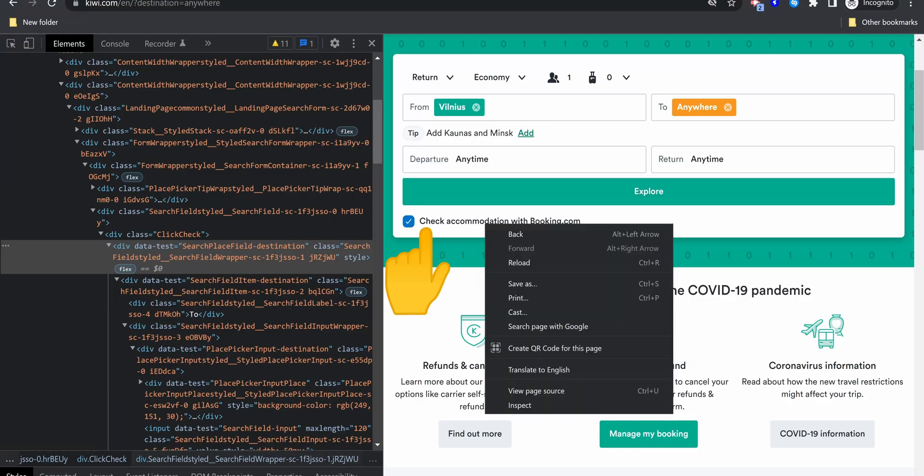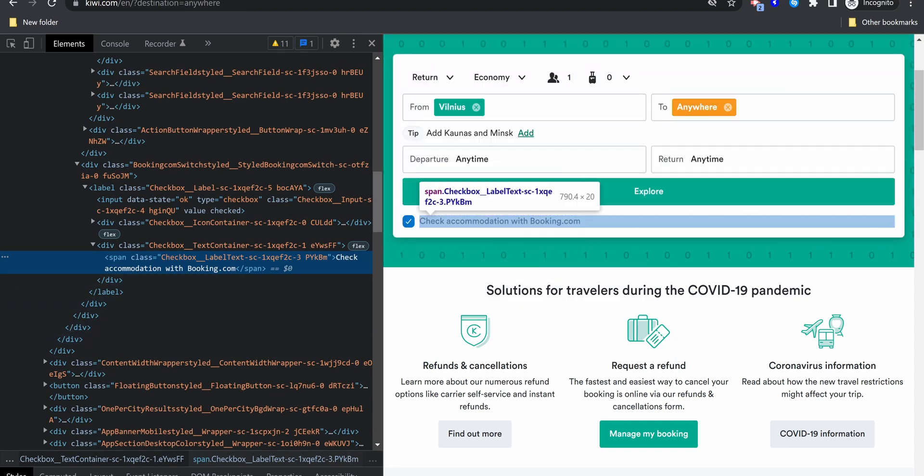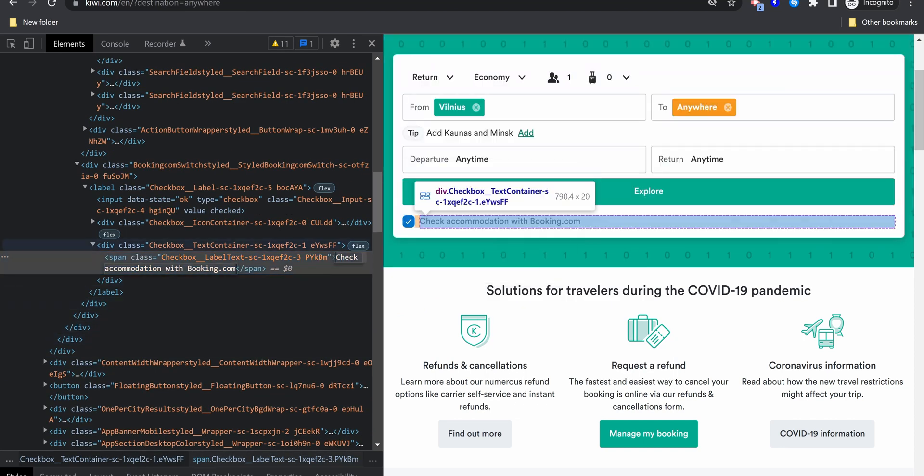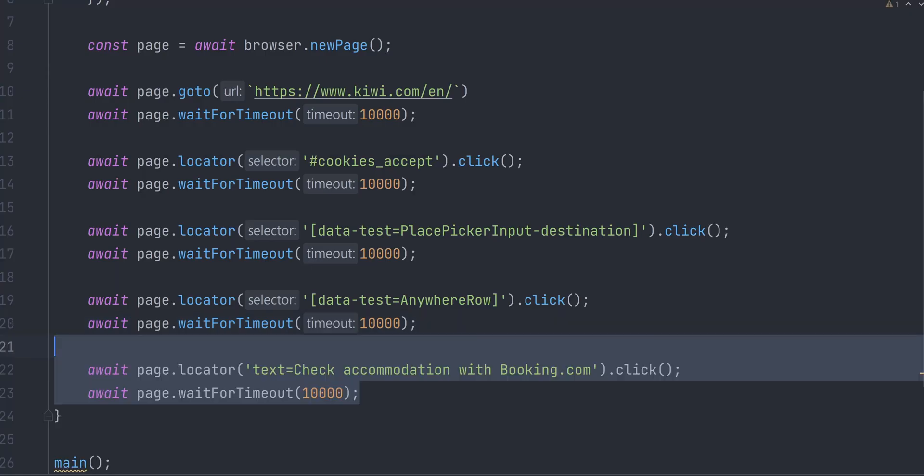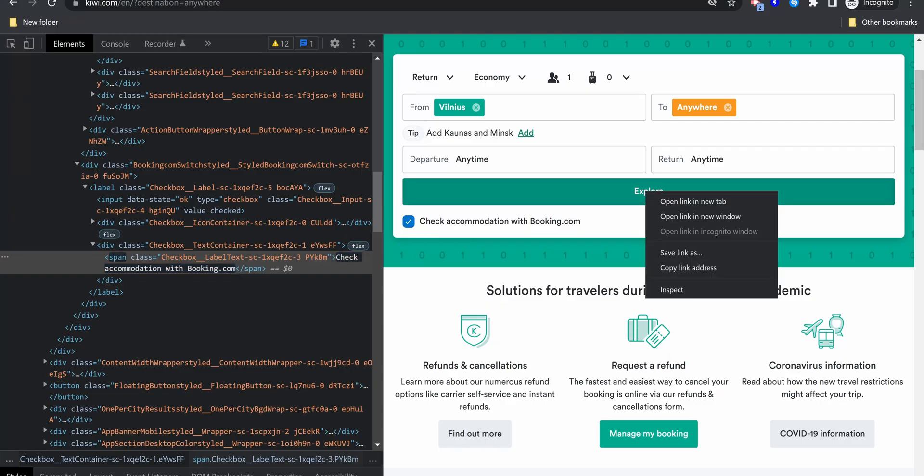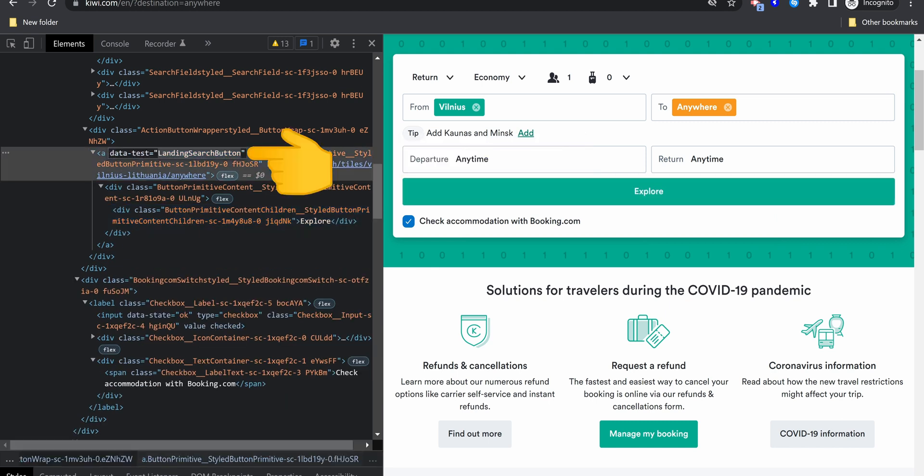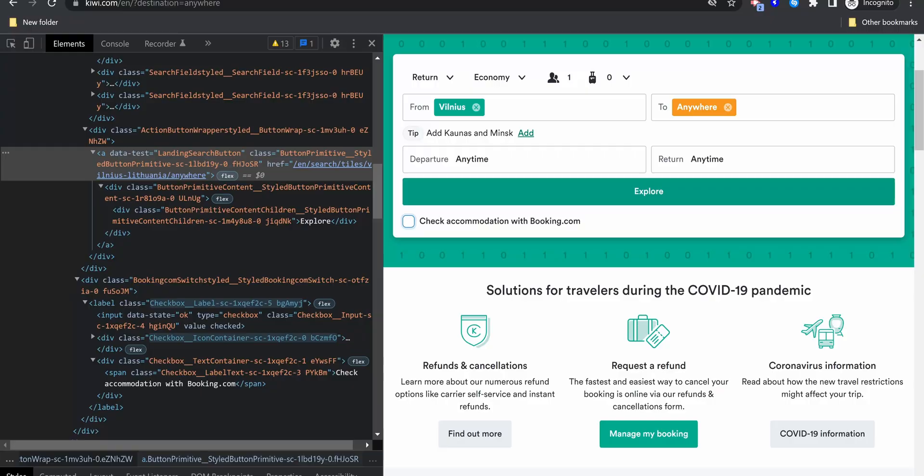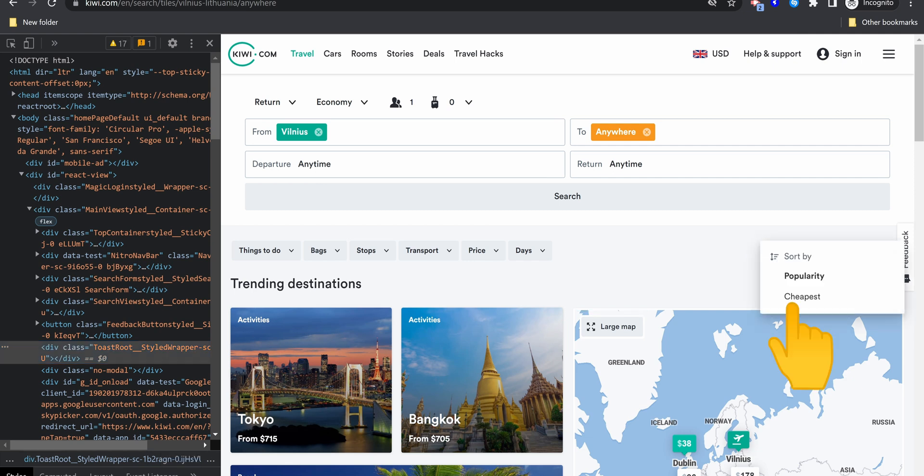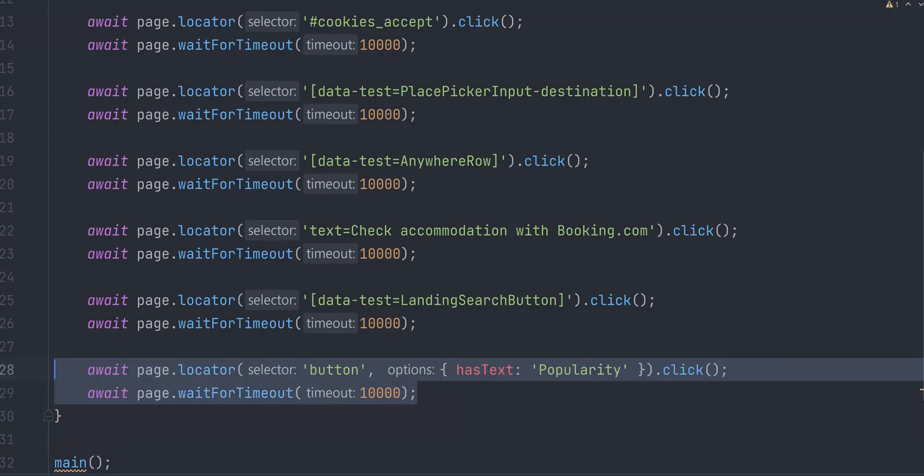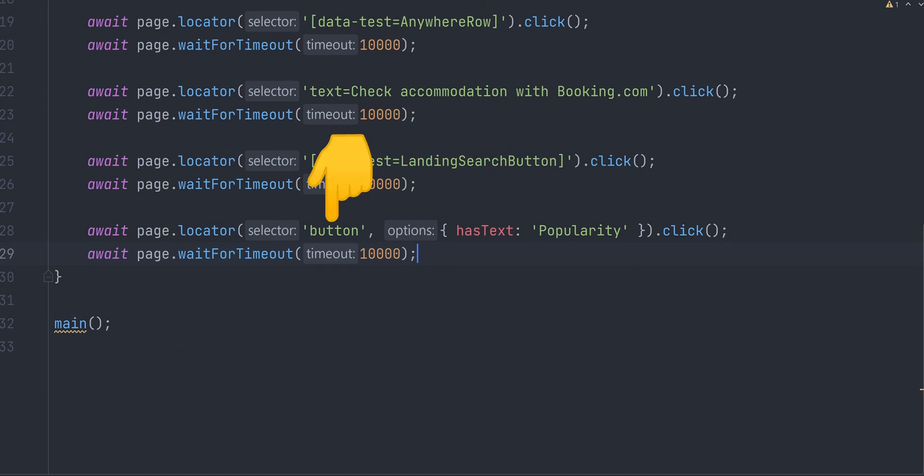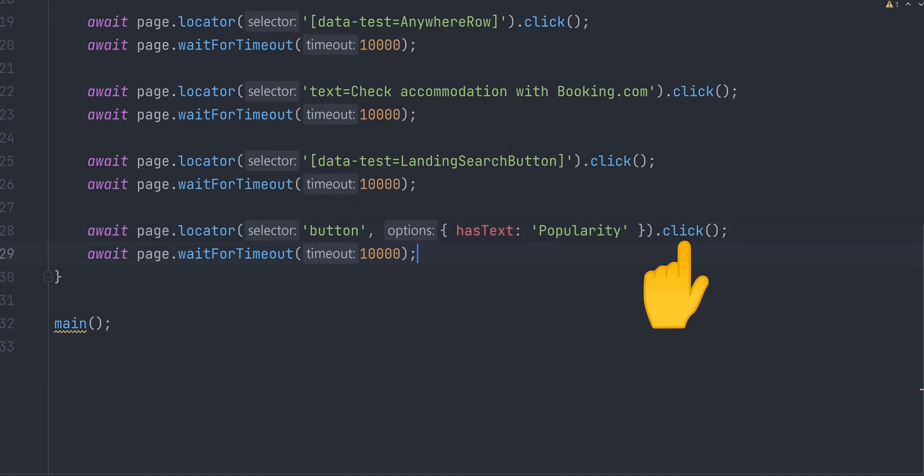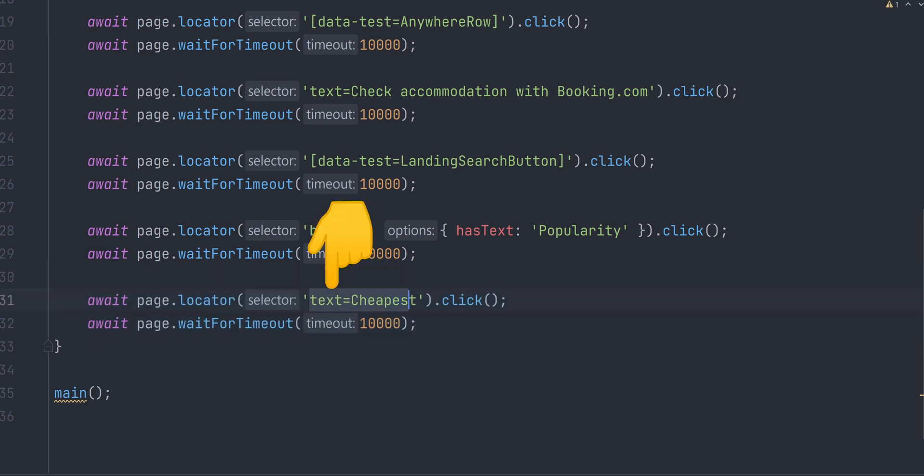Let's uncheck this checkbox as it will open a new tab and we don't want that. In case you are unable to find a good selector for an element, you can locate it with just a text value. Now it's time to press explore button to kick off the ticket search. Repeat the same process to find a locator and click on it. By default, results are sorted by popularity. We want to find the cheapest flight, so let's click on sorting button and select cheapest sorting option.